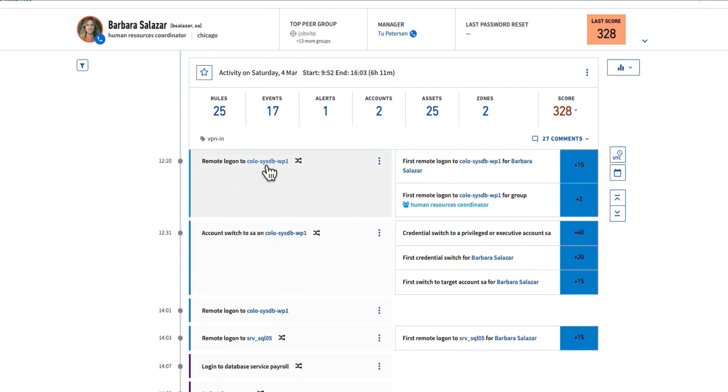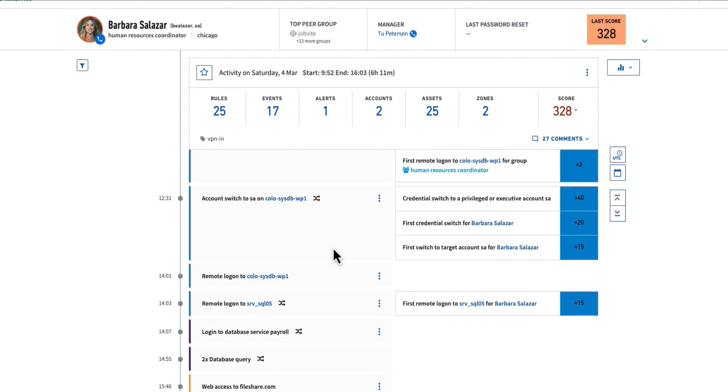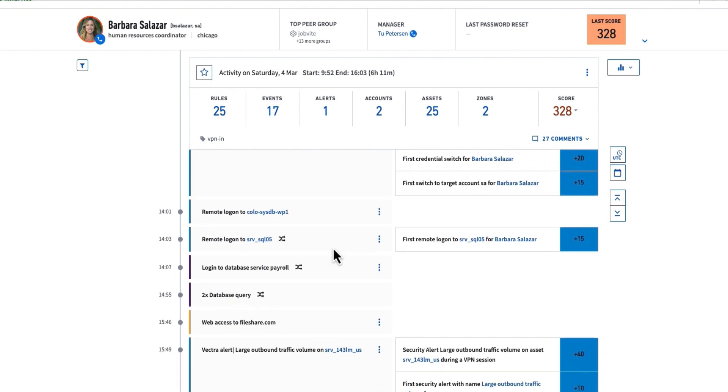We see a remote login to a ColoSysDB. We then see this user switch credentials. Barbara's now leveraging the SA account on the ColoSysDB. This is the first time she's ever done a credential switch, and it's the first time she's ever using the SA account.